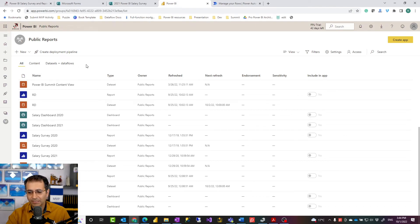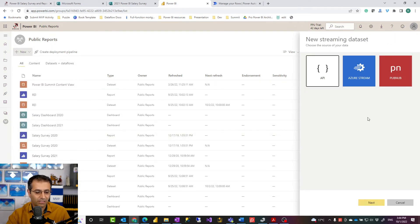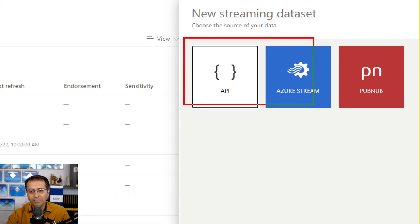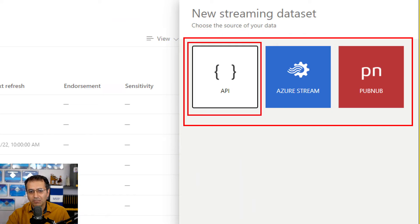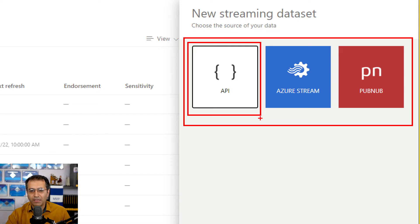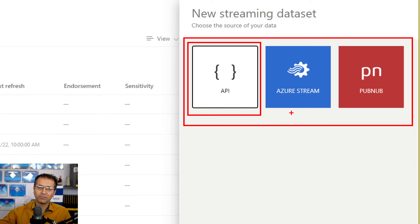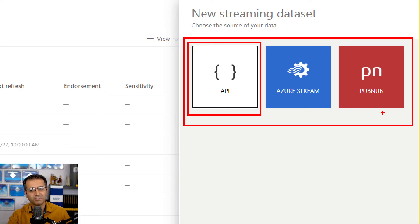This process of creating a streaming dataset can be done in different ways. The Power BI API can be used without requiring any other applications or licenses, but it has some limitations — check the documentation and the blog link in the description below. Azure Stream Analytics is a streaming service in Microsoft Azure, not just for Power BI but for everything else as well — you can get data from IoT devices, pass part of it to Power BI and another part to Azure Machine Learning for data mining. PubNub is a third-party application service you can also use.